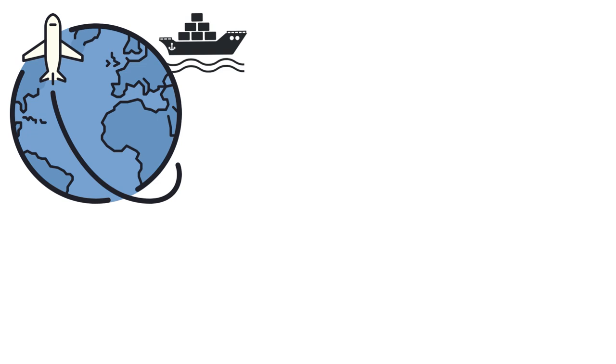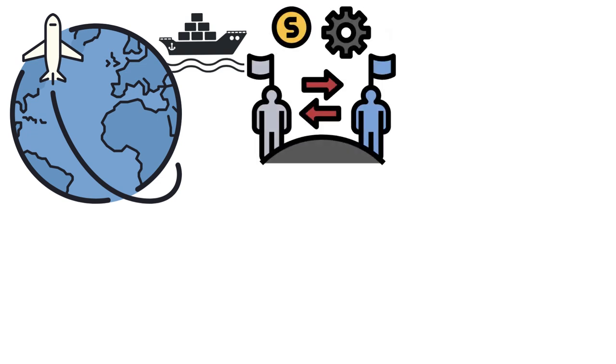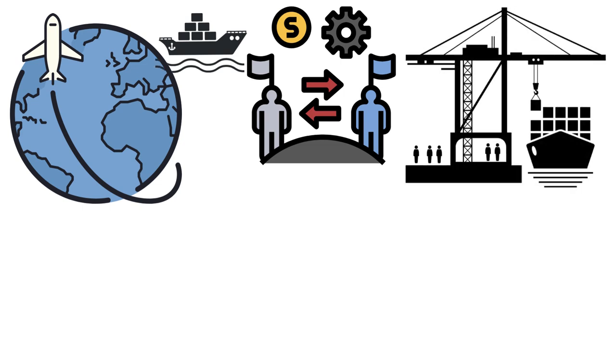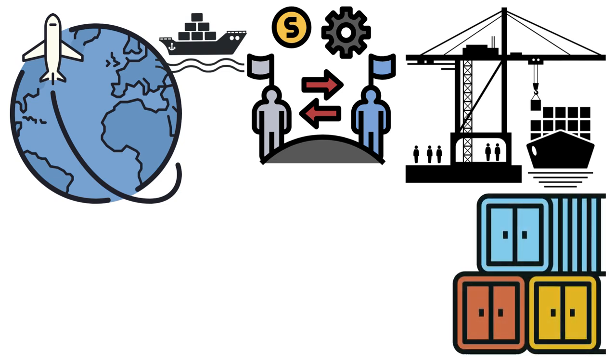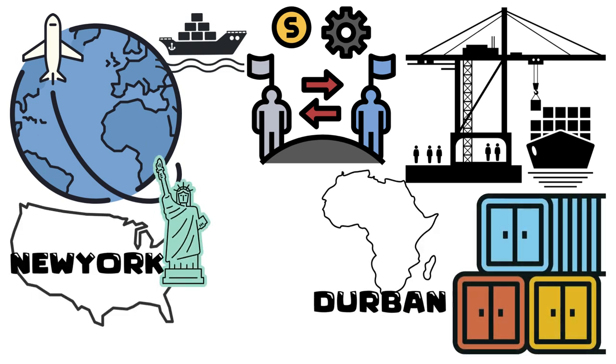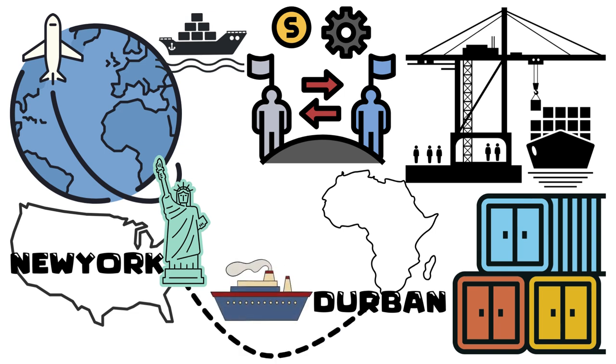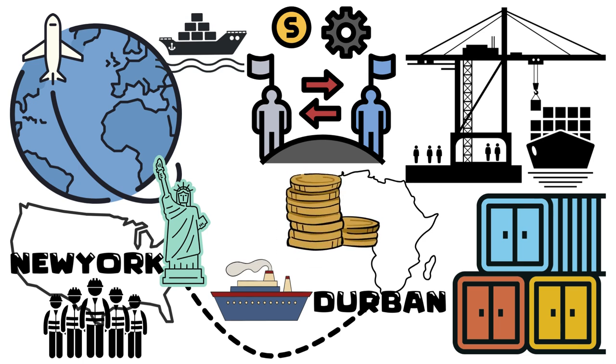This led to the growth of global supply chains and international trade. But the impact didn't stop there. Ports around the world had to adapt to this new era. Massive container terminals and cranes were constructed to handle the increasing flow of containers. These ports became bustling hubs of economic activity, connecting countries and regions like never before.